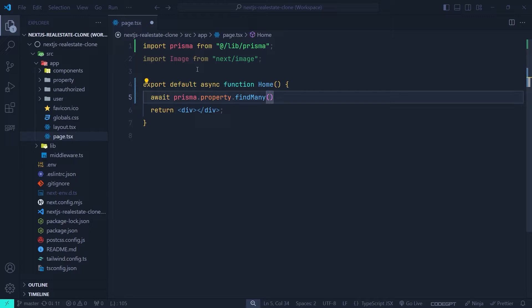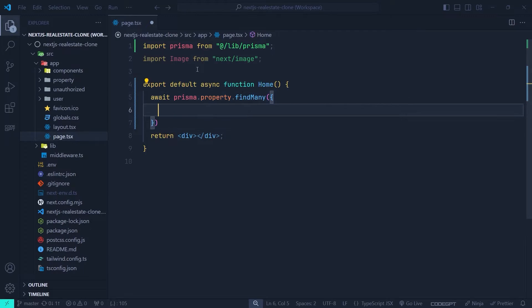We call `await prisma.property.findMany()`, which fetches all properties from the property table. We pass a configuration object to it. We are not using the `where` API to filter results, so we fetch all properties. Note that pagination will be implemented in the next video.